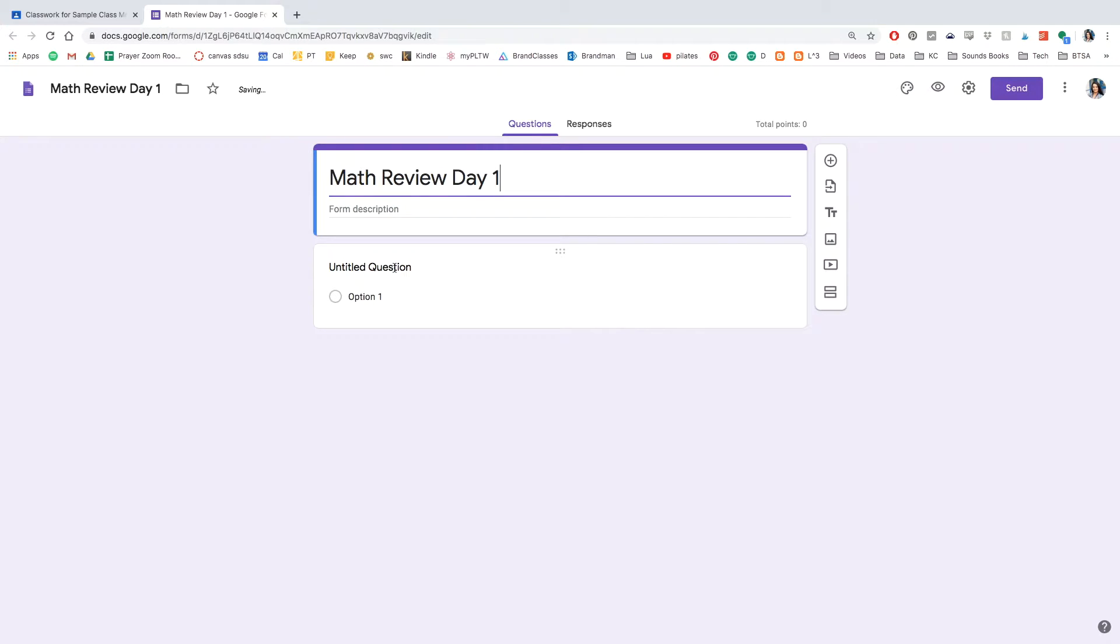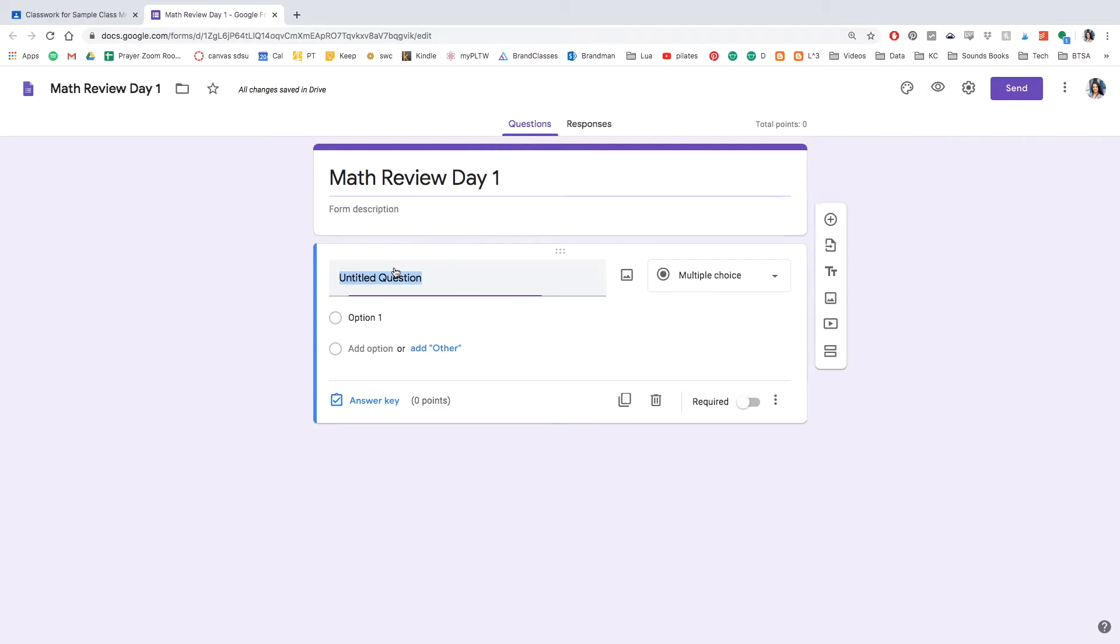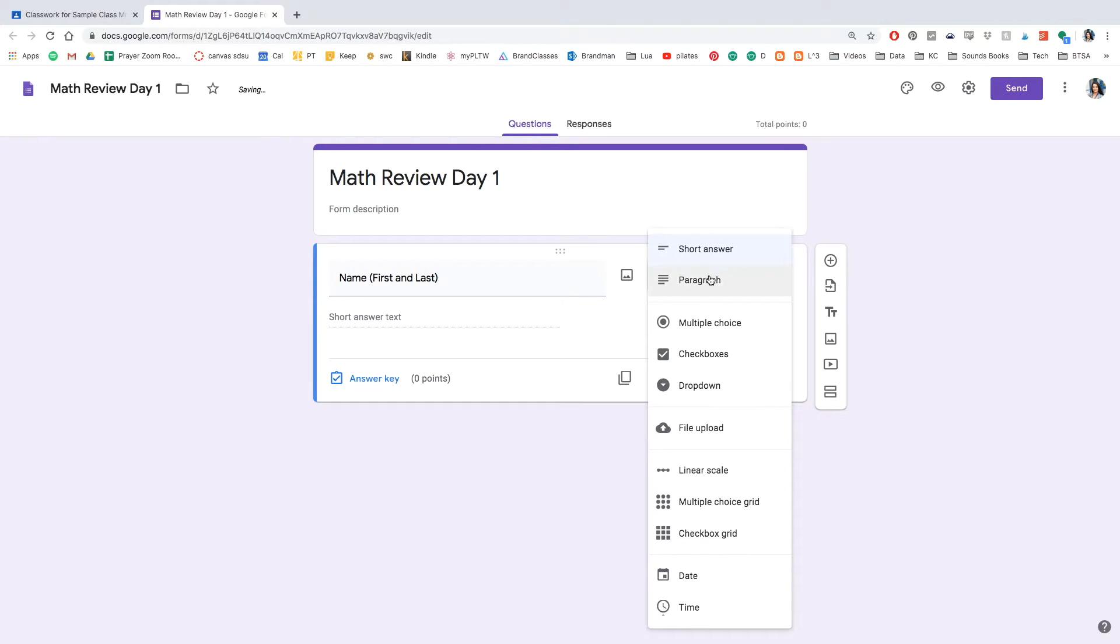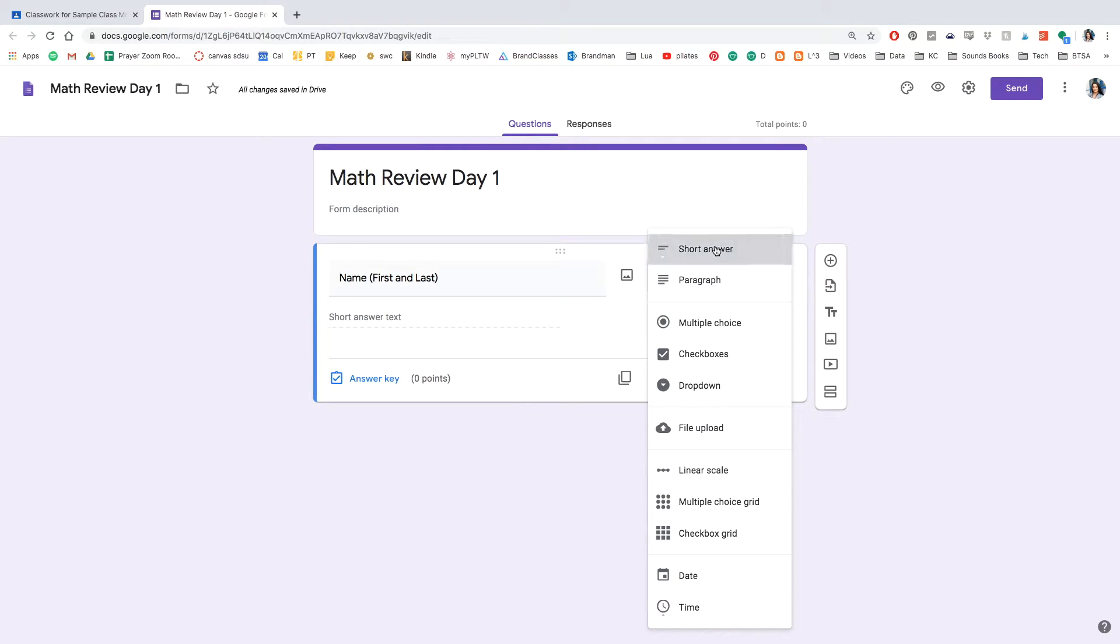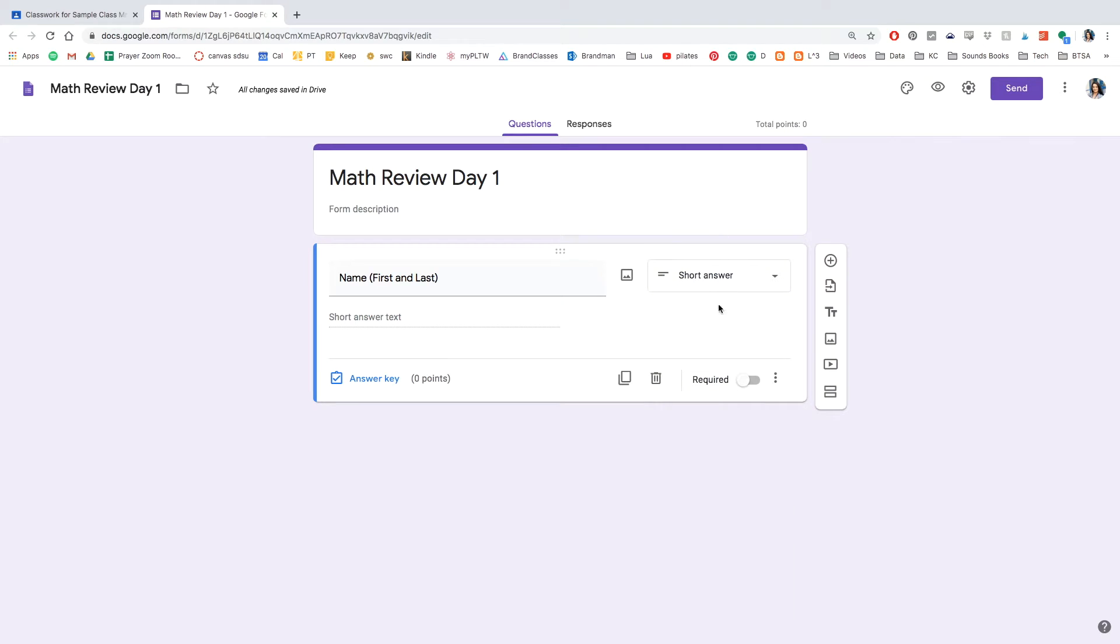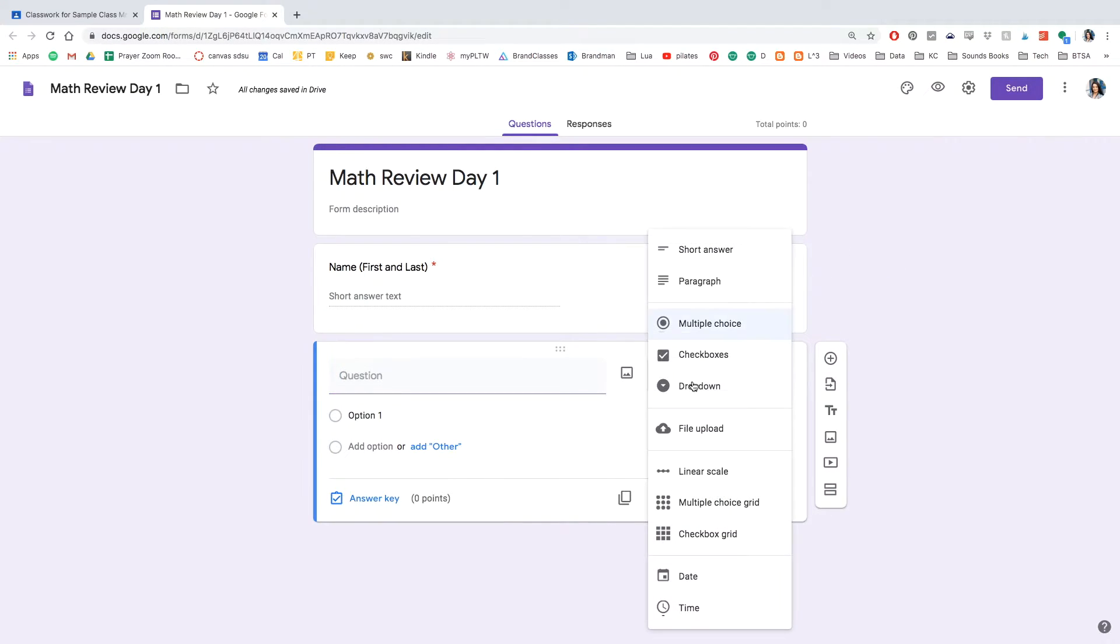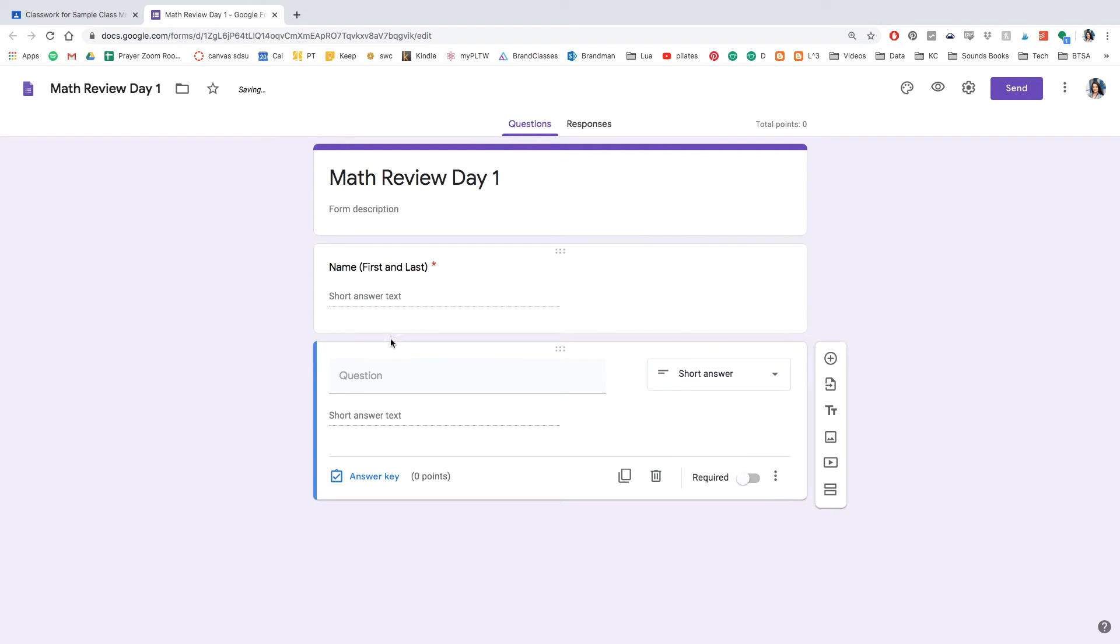And we're going to start with our very first question. And I always have my students write in their name, their first and last name, because the Google Classroom account is linked to their email and their name doesn't show up in the quizzes. It's very frustrating. So I make sure that all of my quizzes have their names in it. Click the toggle for required so they cannot turn in this assignment without any of the questions being answered. So go ahead and click short answer.